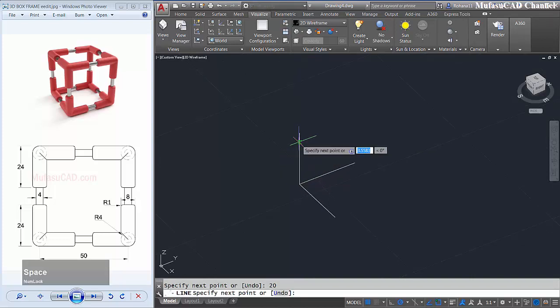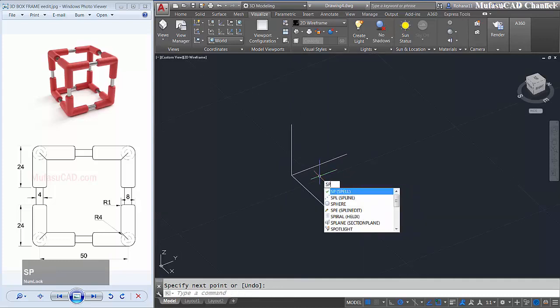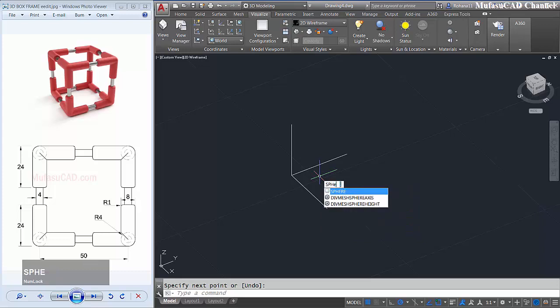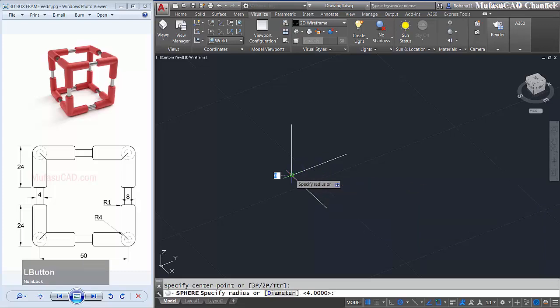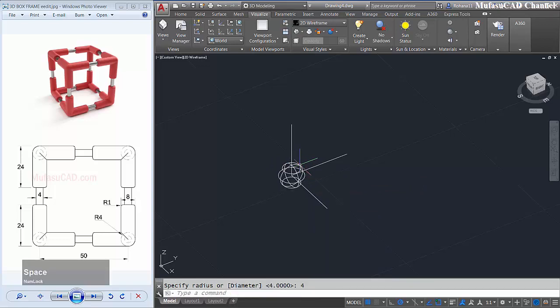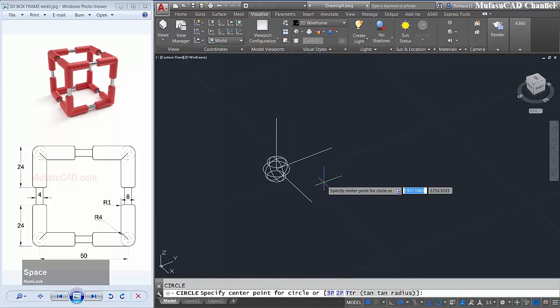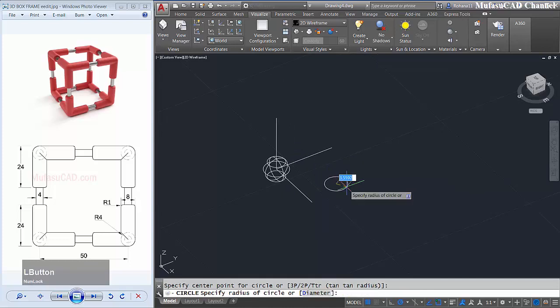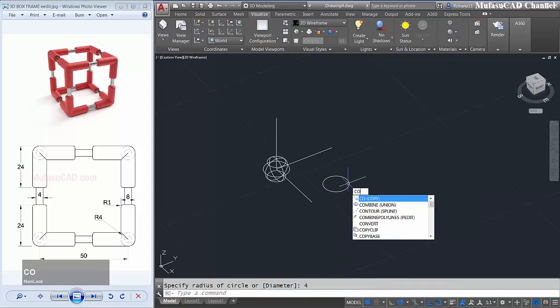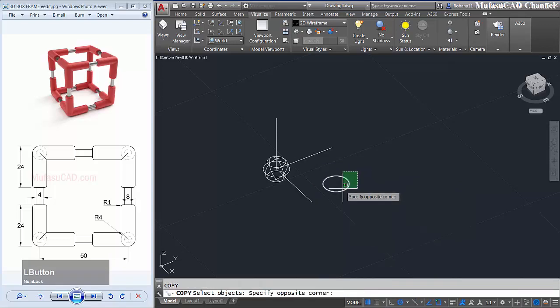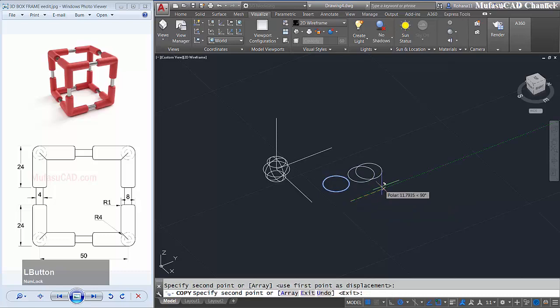Okay, I will create a circle. You can type circle command, enter, select this point and then give radius 4, enter. Next I will create circle in here with radius 4. Okay, and then you can copy this circle.